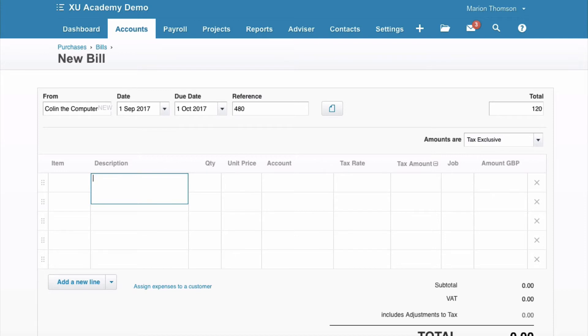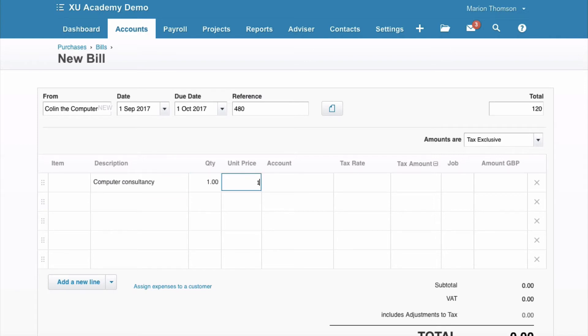Description, computer consultancy, quantity 1, price 100 and accounts code.